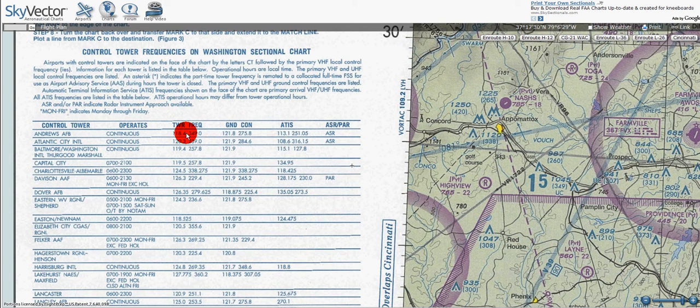Operational hours are local time. The primary VHF and UHF local control frequencies are listed. An asterisk indicates a part-time tower frequency is remoted to a co-located full-time flight service station for use as an airport advisory service during the hours the tower is closed.